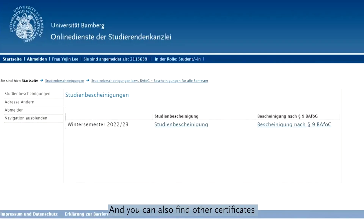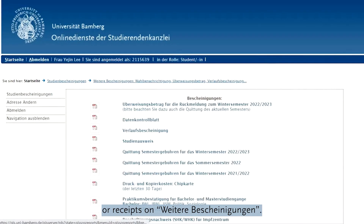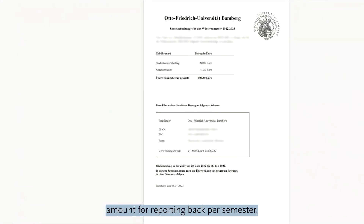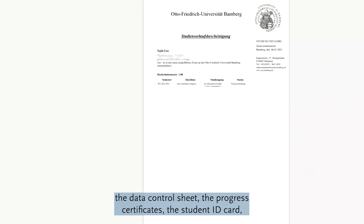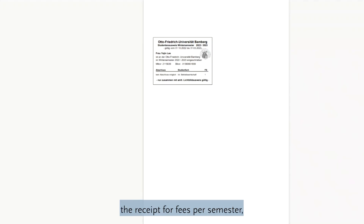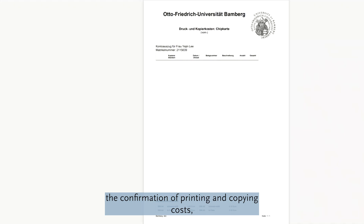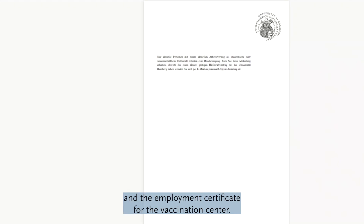You can also find other certificates or receipts in Valtore Bescher Negonghen. For example, you can download the transfer amount for reporting back per semester, the data control sheet, the progress certificate, the student ID card, the receipt for per semester fees, the confirmation of printing and copying costs, the internship confirmation, and the employment certificate for the vaccination center.